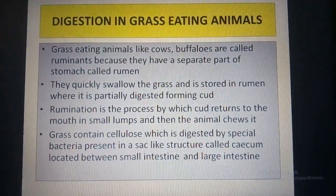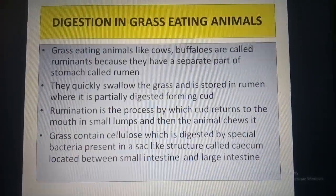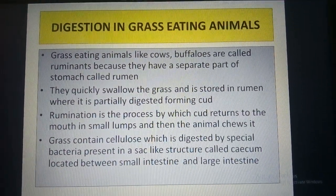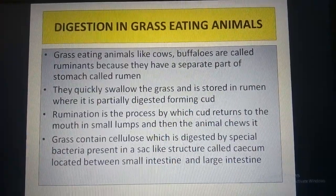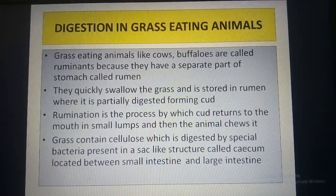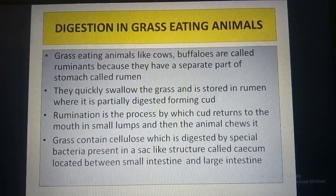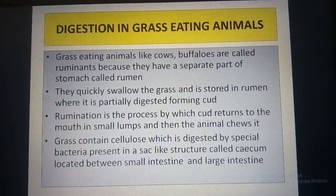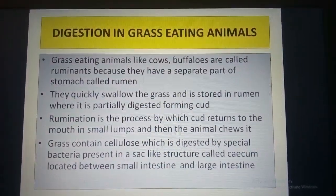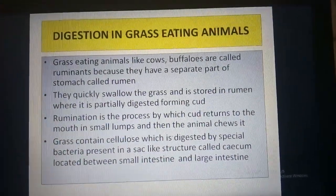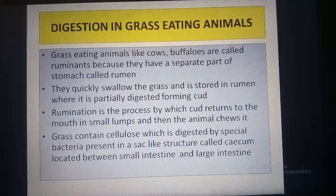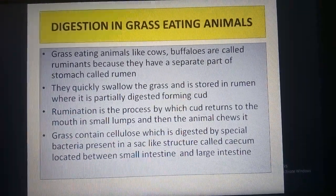After eating, they quickly swallow the grass and it is stored in the rumen where it is partially digested, forming cud. Rumination is the process by which cud returns to the mouth in small lumps and the animal chews it. Grass contains cellulose which is digested by special bacteria present in a sac-like structure called cecum, located between the small intestine and large intestine.